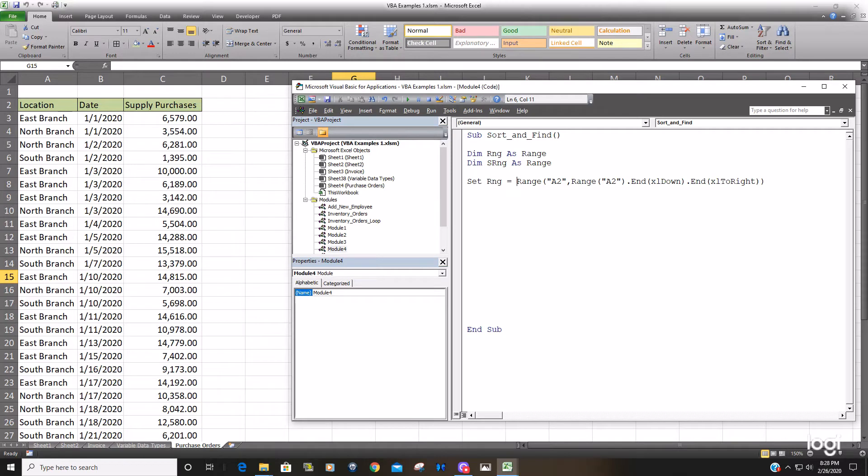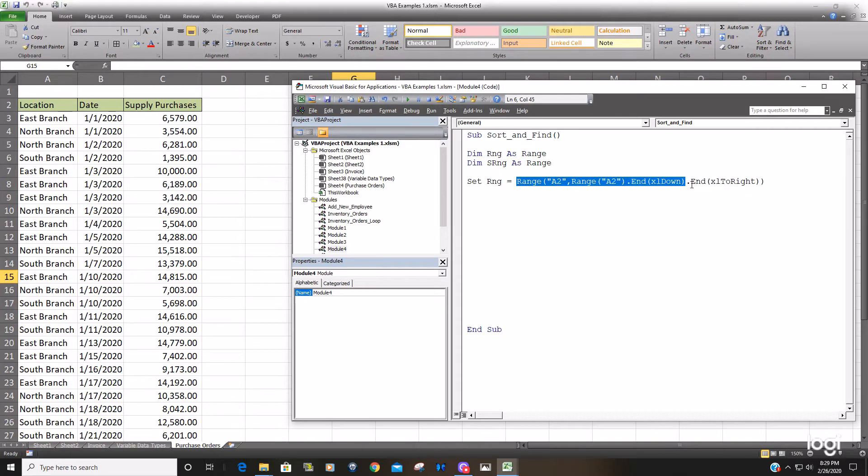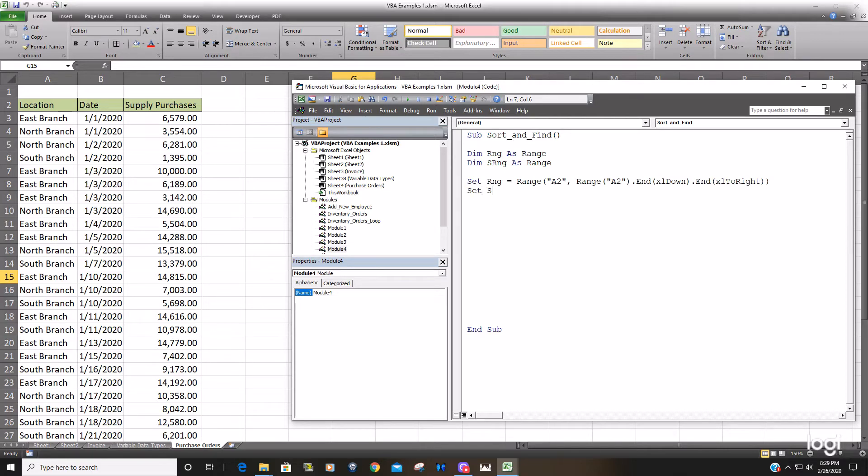and what I'm going to do is copy this because this is also going to be our sort range, just column A